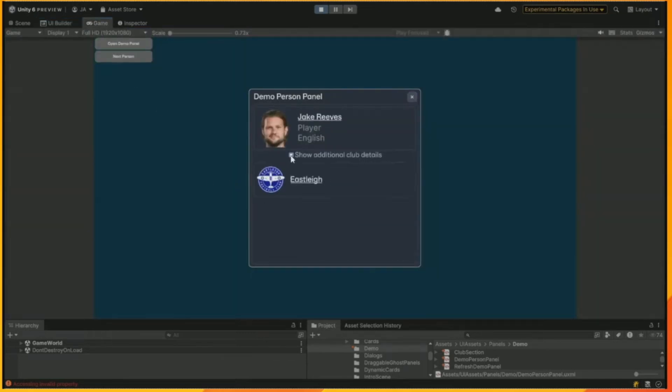And you'll see that it's now there as a checkbox. And if you tick it, it'll show it. If you untick it, it hides it. And again, you can cycle through the players.